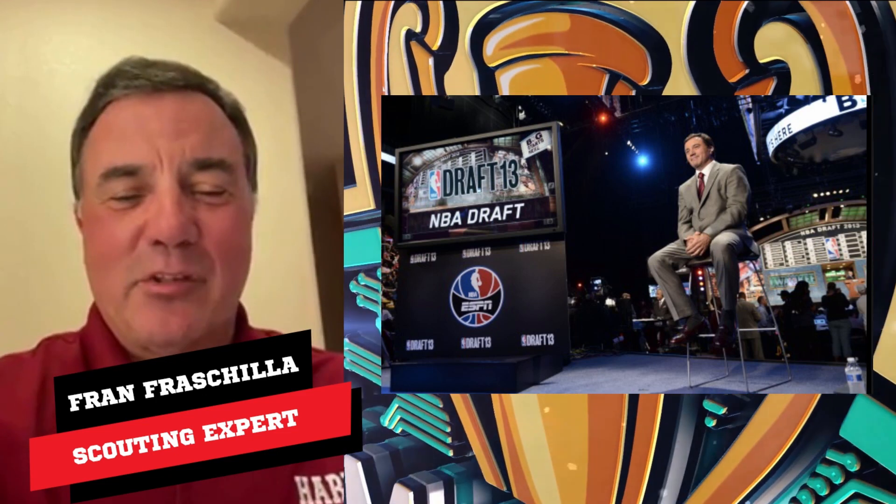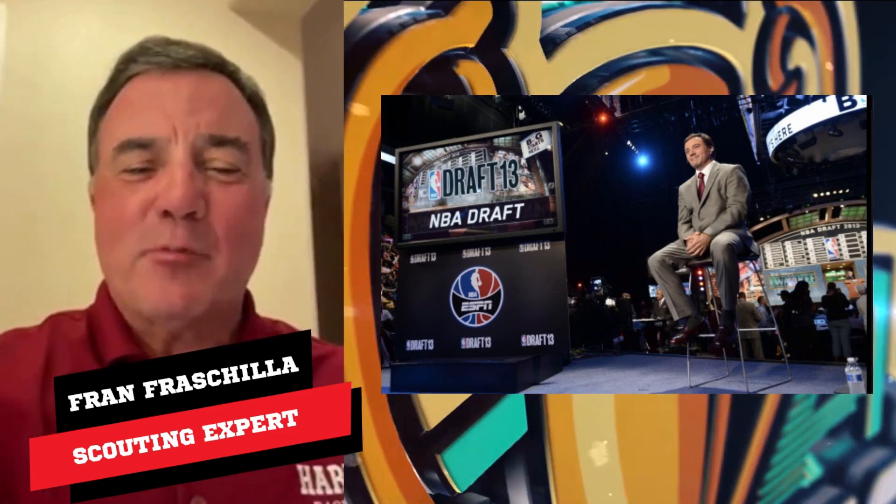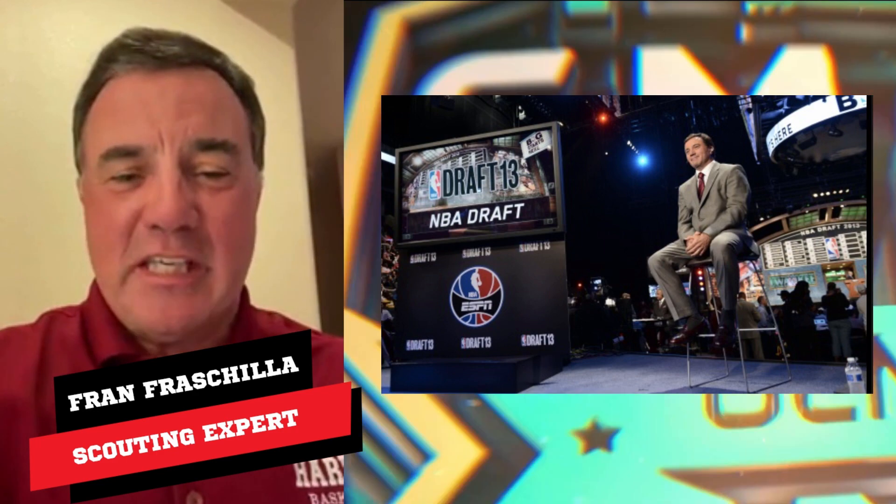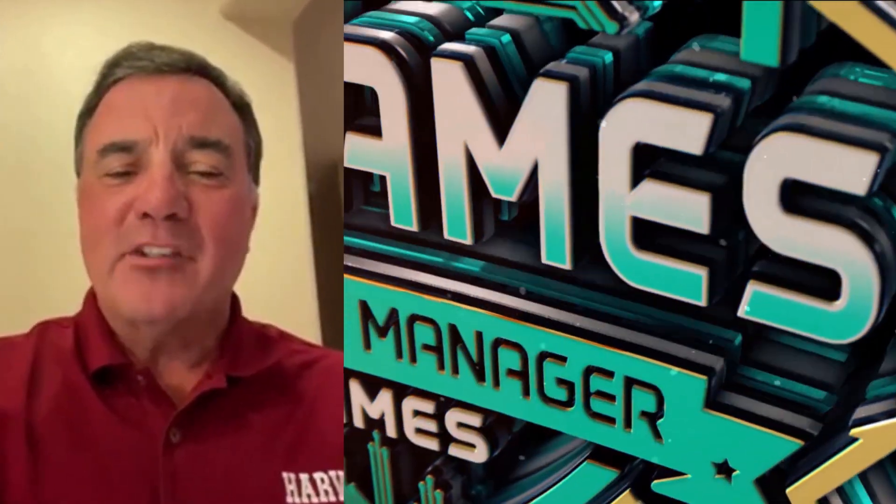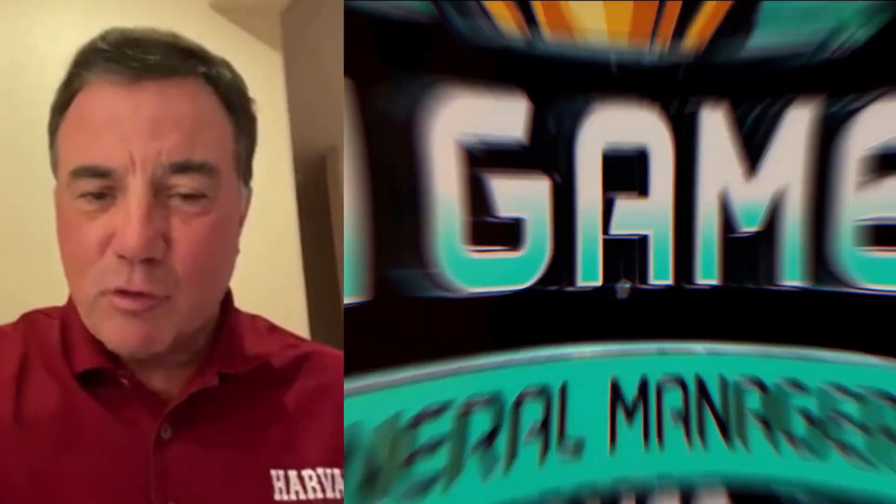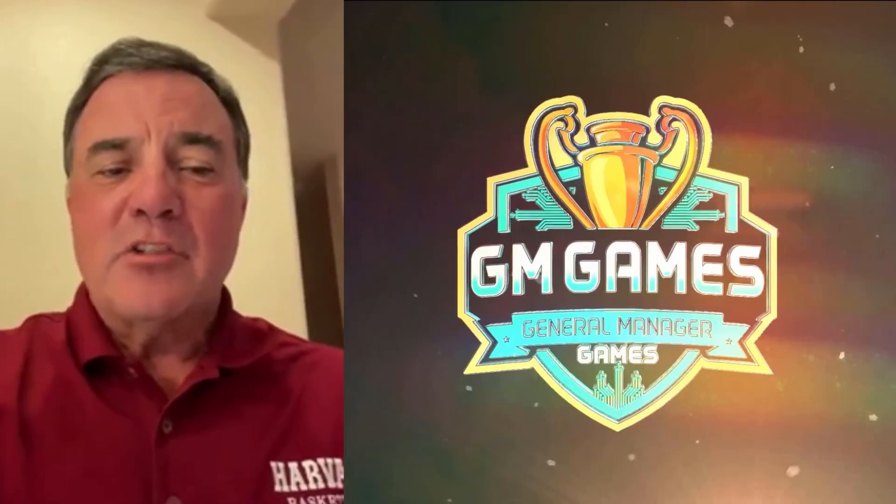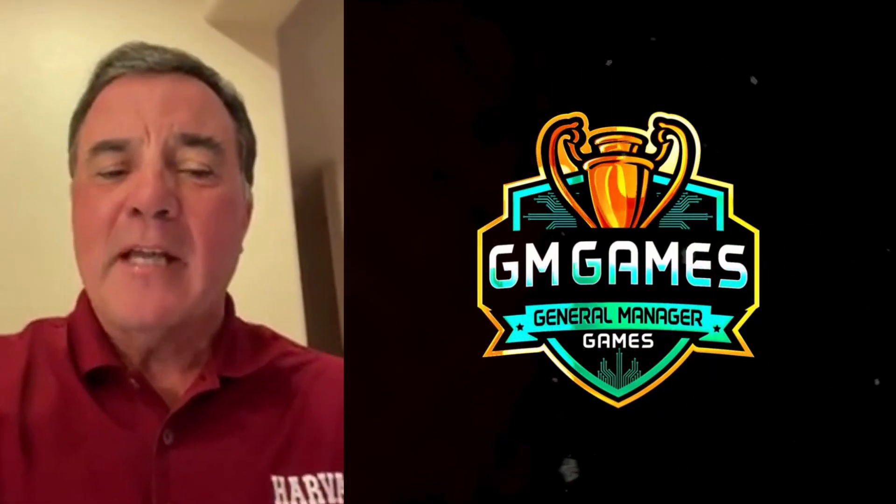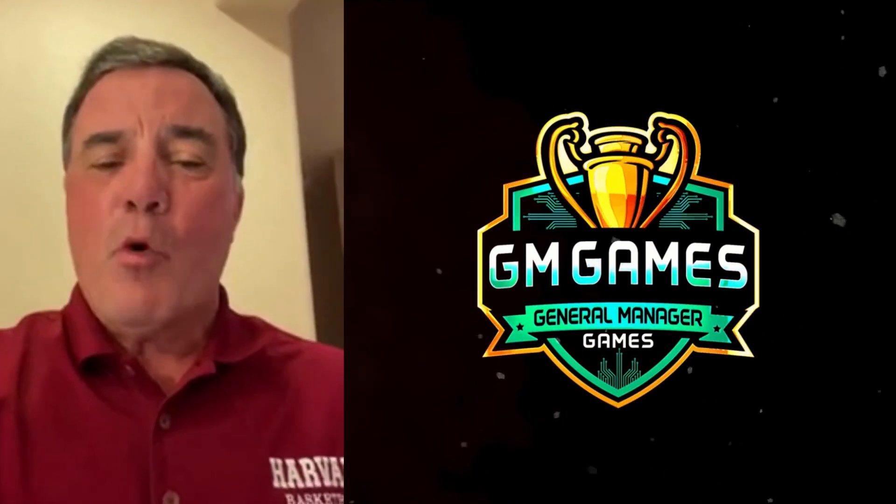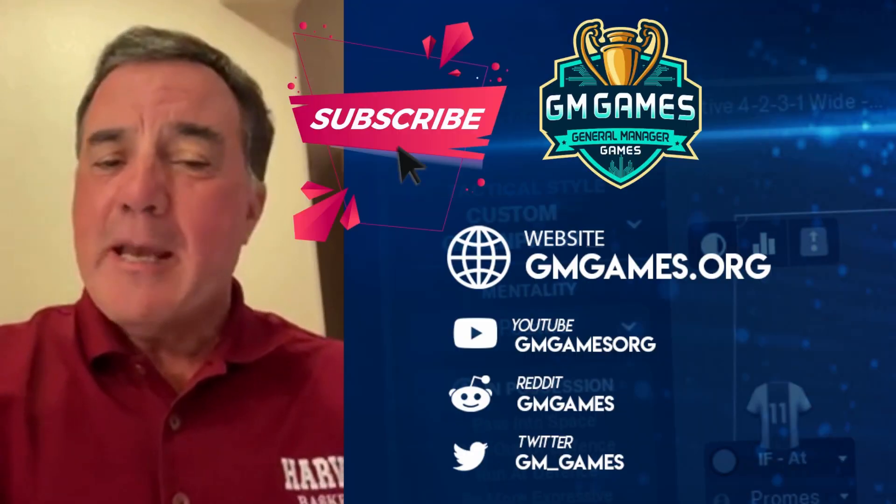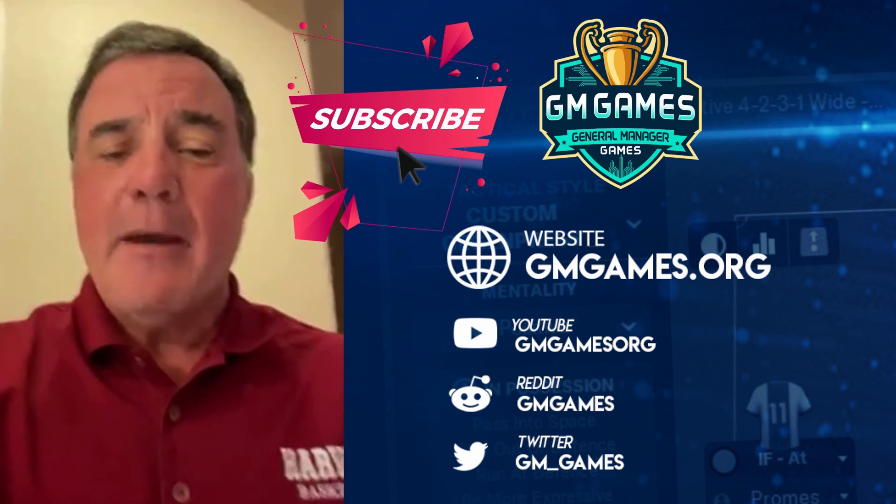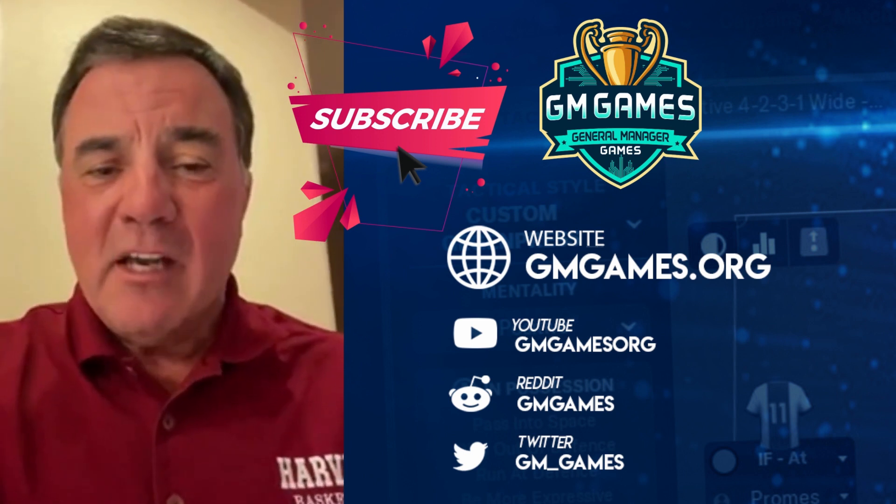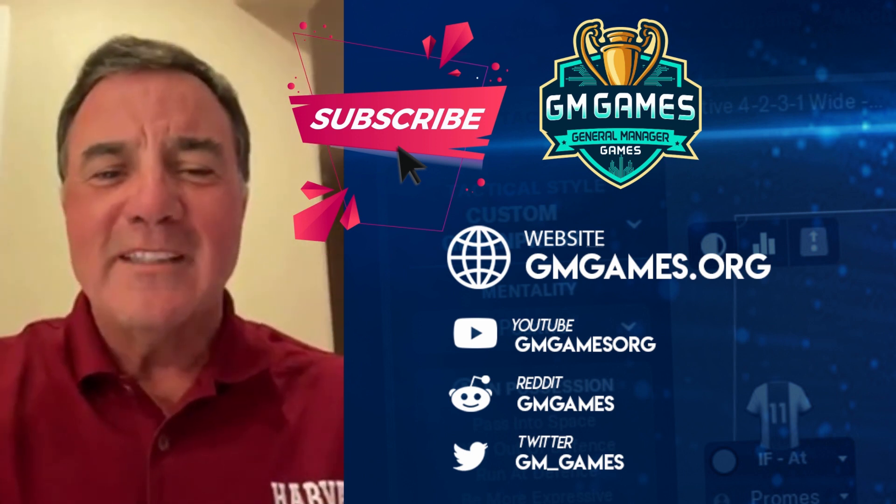Hey everybody, this is Fran Fraschella, draft expert and basketball junkie. To everybody who's watching, let's get our friends at General Manager Games the subscribers they deserve. Just press that red subscriber button and immerse yourself in sports AI through GM Games content. And on Twitter, it's GM underscore games. Let's get after it. Let's go!